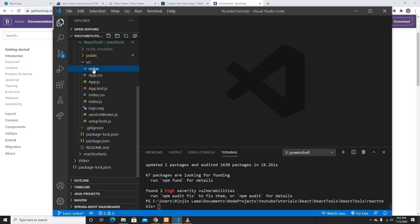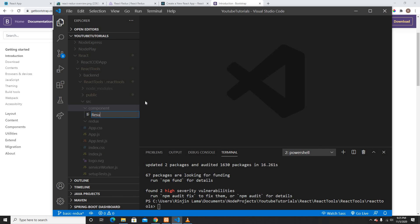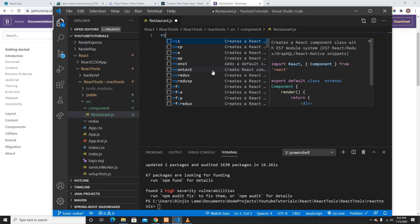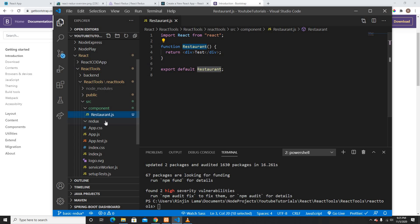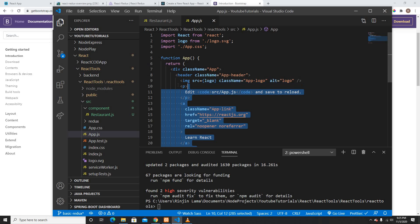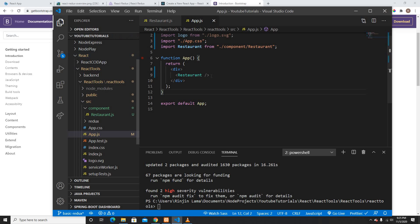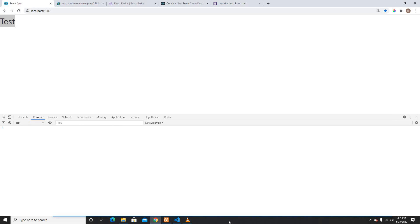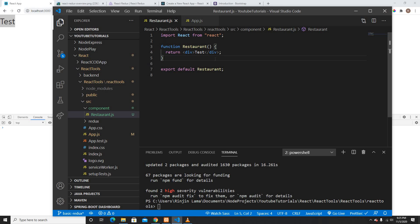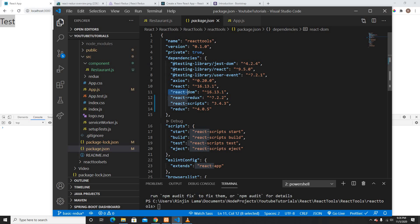With those packages installed, I'll go into my source folder. I already have a folder called 'redux', and I'll create another folder called 'component'. Inside component, I'll create a file called 'restaurant' — this will be my restaurant functional component. I'll call this restaurant component inside app.js, import it, save it, and we can see it renders 'test' from the restaurant component.